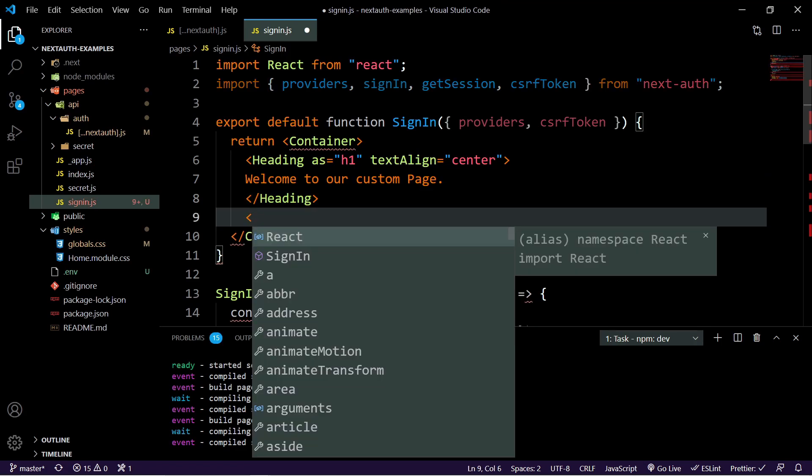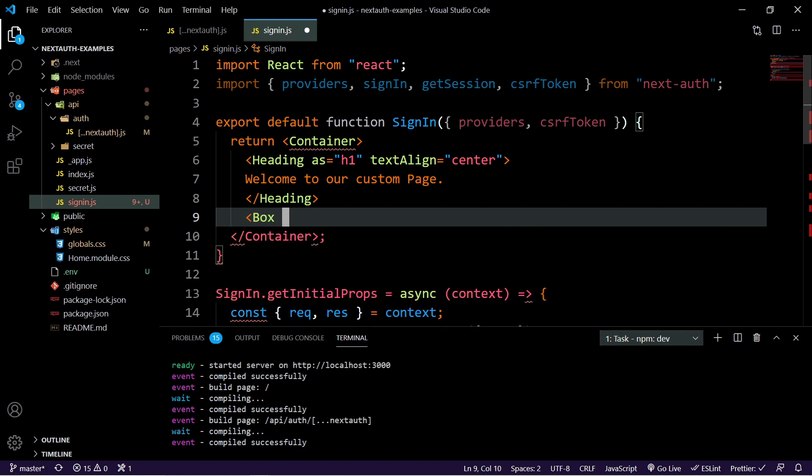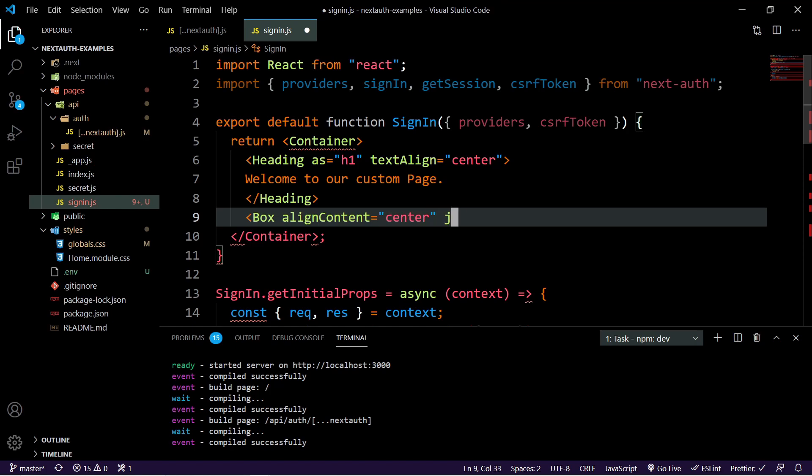So we're just going to set this to the center of the screen, so it's right in the middle, just so it's easier for us to show for this tutorial. And then we can talk about how to do both the email form and also the providers.